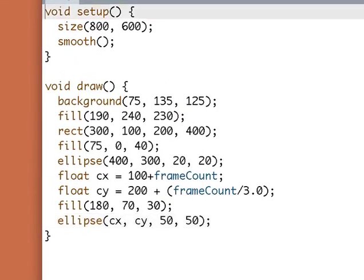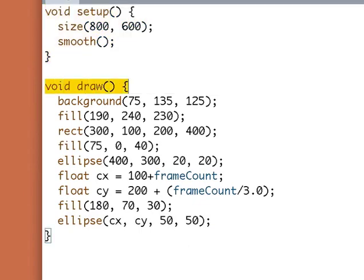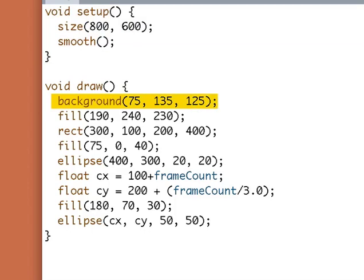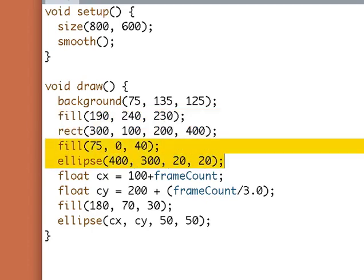Let's take a look at the code. The first few lines of setup are nothing interesting. We call size and smooth. Draw is also not very interesting. I set up a background color, then I make a light blue color and fill a rectangle. That's the big background box. I fill and draw an ellipse. That's the circle in the middle.